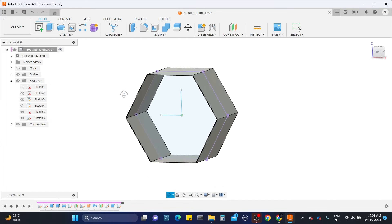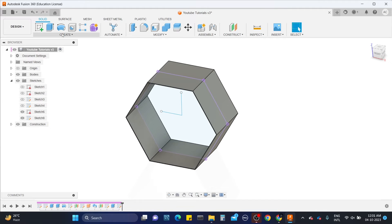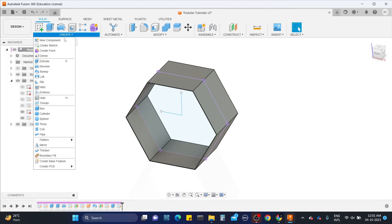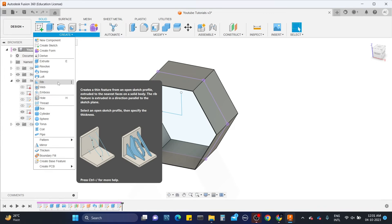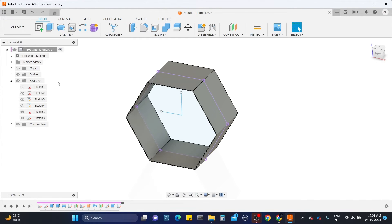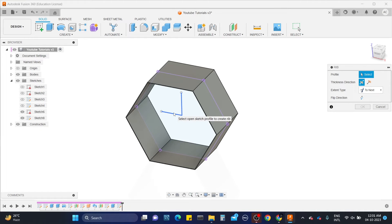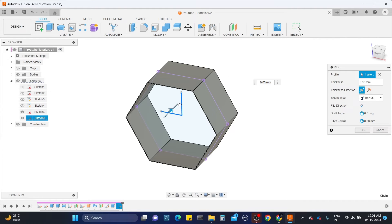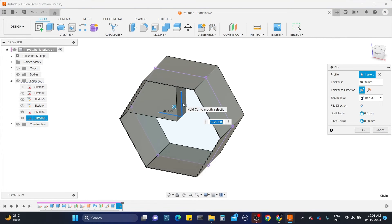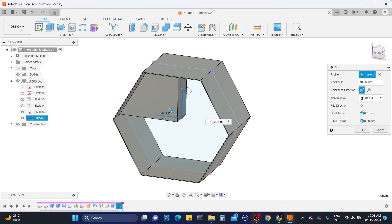Now select the rib tool. Here in the pop-up, it's asking for sketch profile. Select the sketch. Now drag the arrow. Here you can see the rib is formed where it extends to the adjacent face of the part.